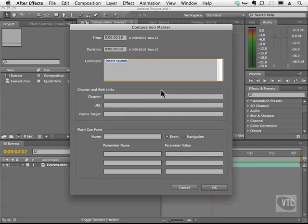Now this is helpful if you're working with a team of people and they work at the same workstation. I can type some notes for someone and say, I need you to insert lightning here, heavier rain, thunder claps and that kind of stuff.